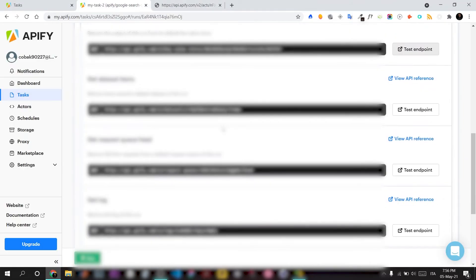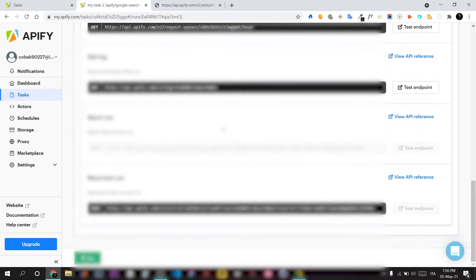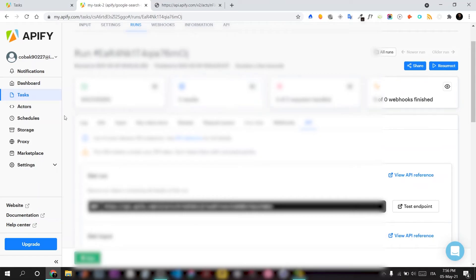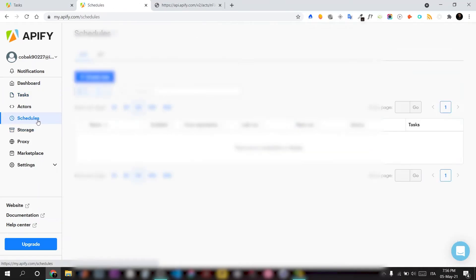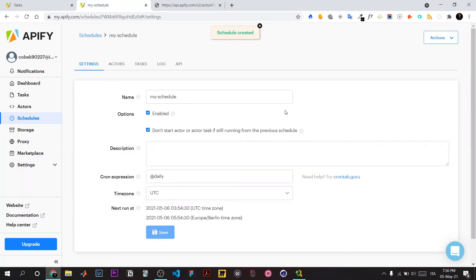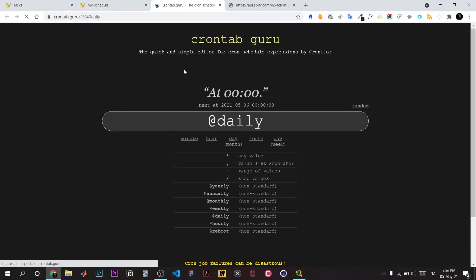You can test the API with this tool. You can also set up cron jobs in the schedules section. Create a new schedule—this cron guru tool is really cool. Here I can configure the timing.